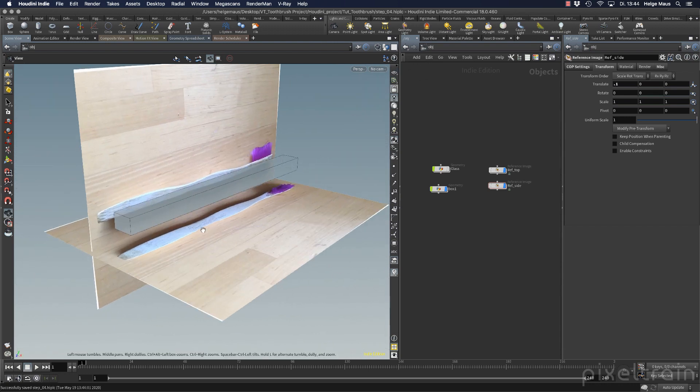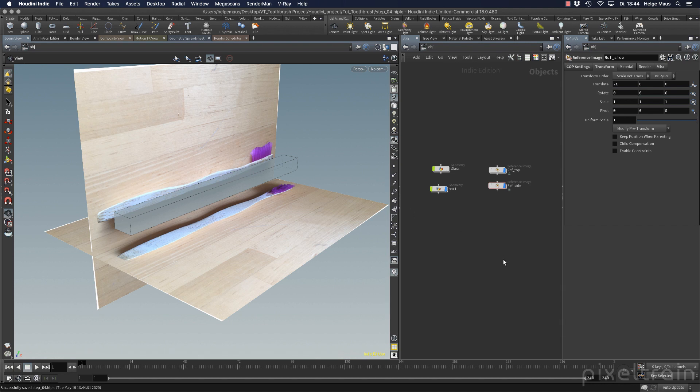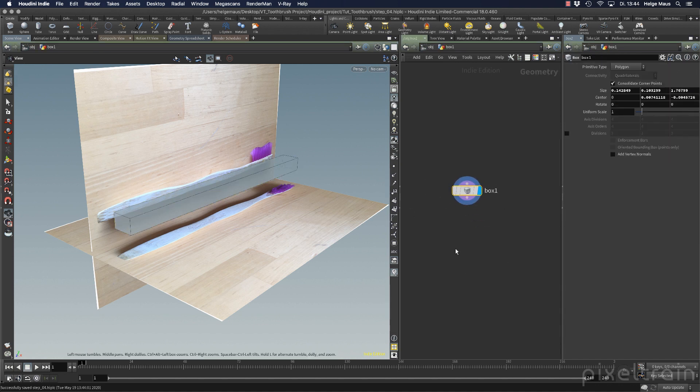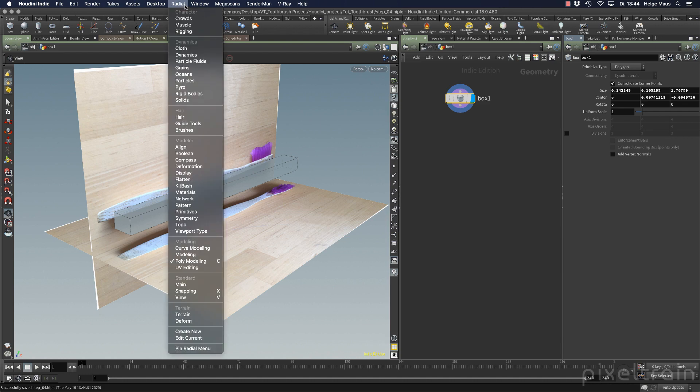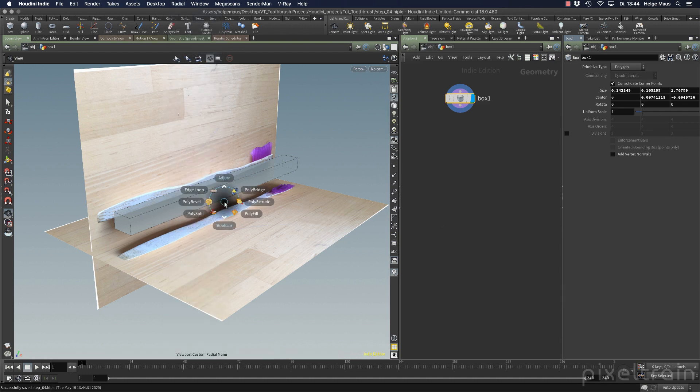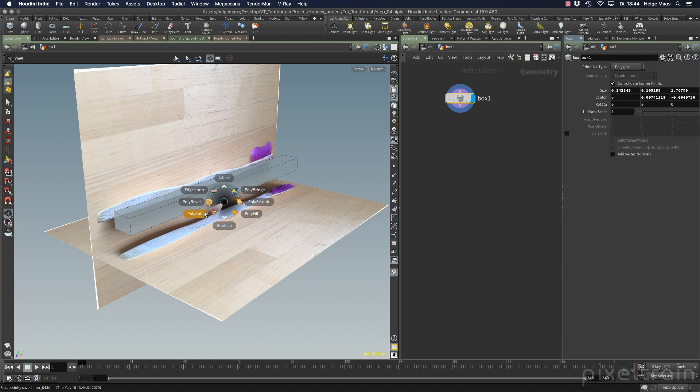I save again so we don't lose anything. I can get rid of the grid—it's a little annoying. Then I want segments or cuts. Let's go back to the box. To have a bunch of cuts, we use the poly split node. Change your radial menu to poly modeling, press C key, and you have all your polygon modeling tools.